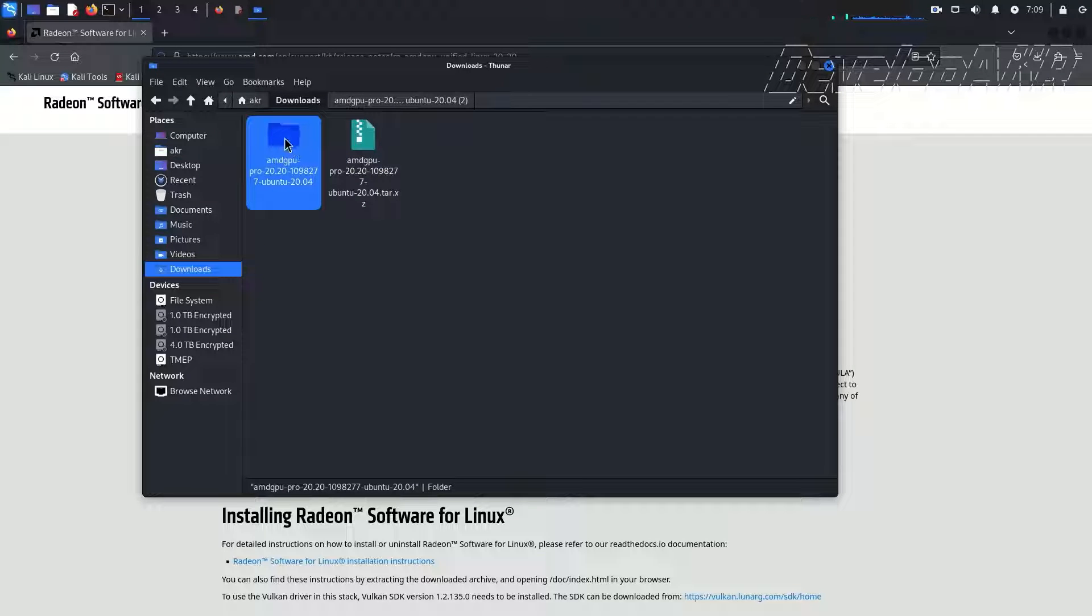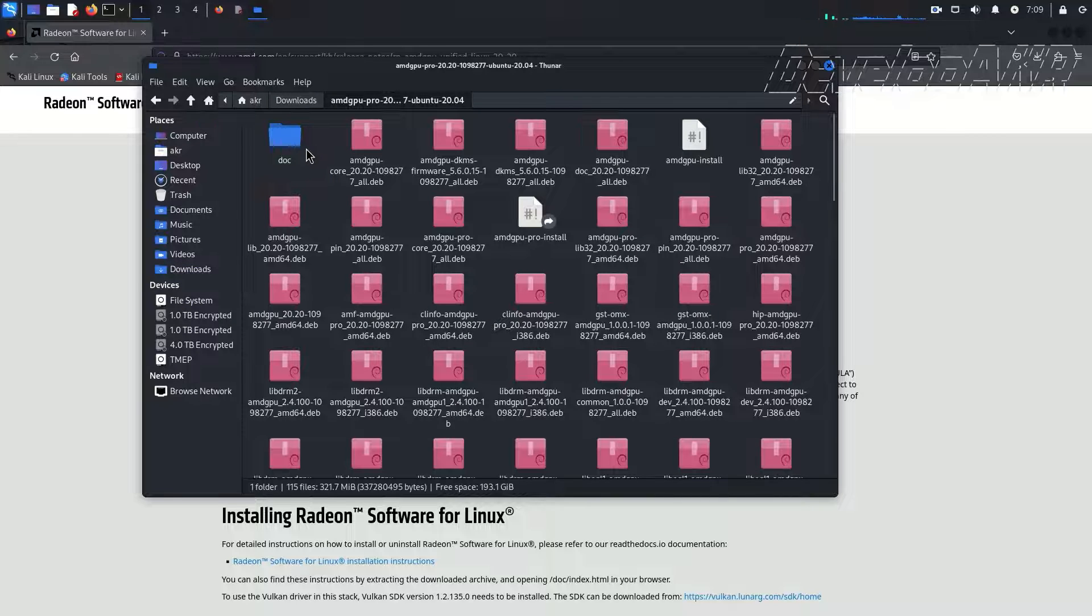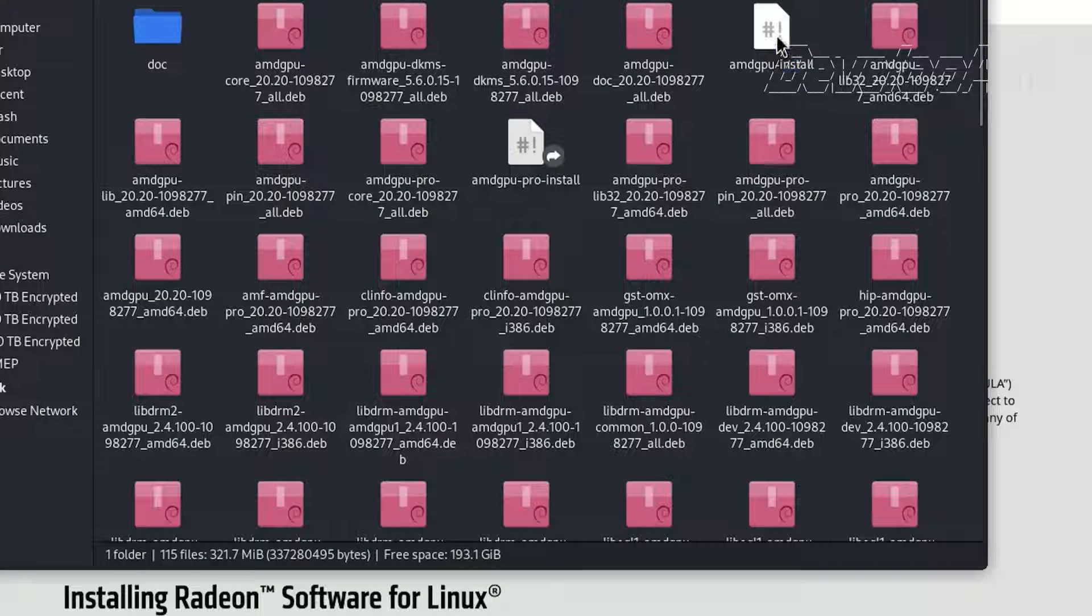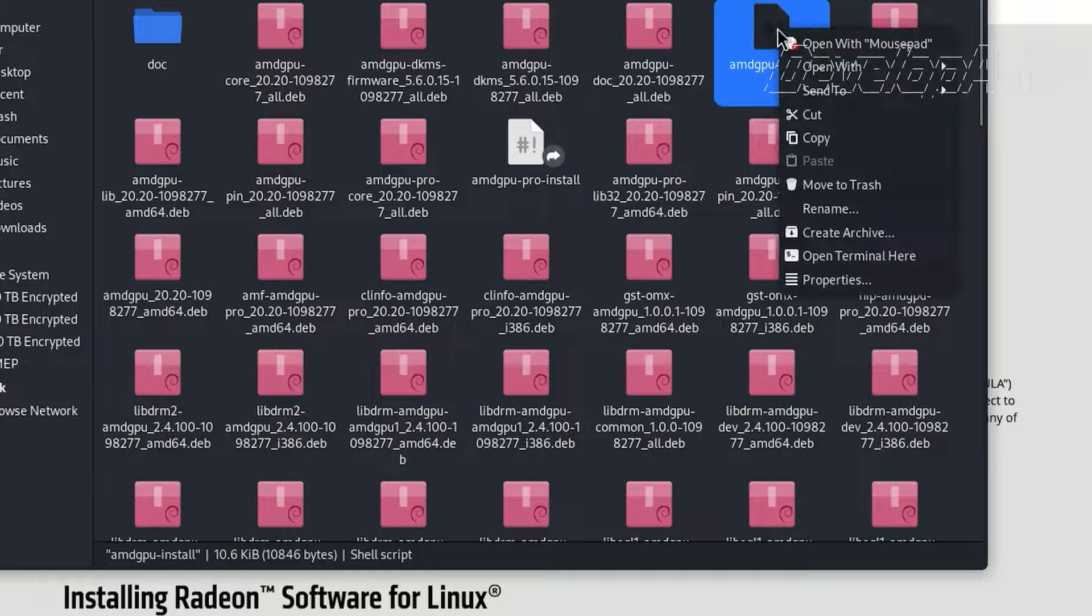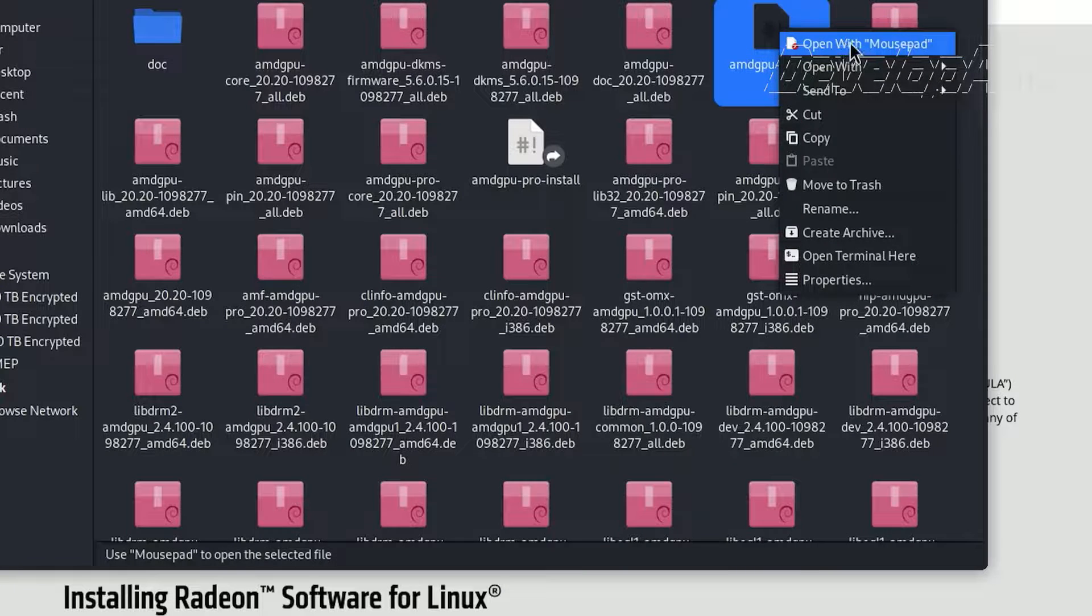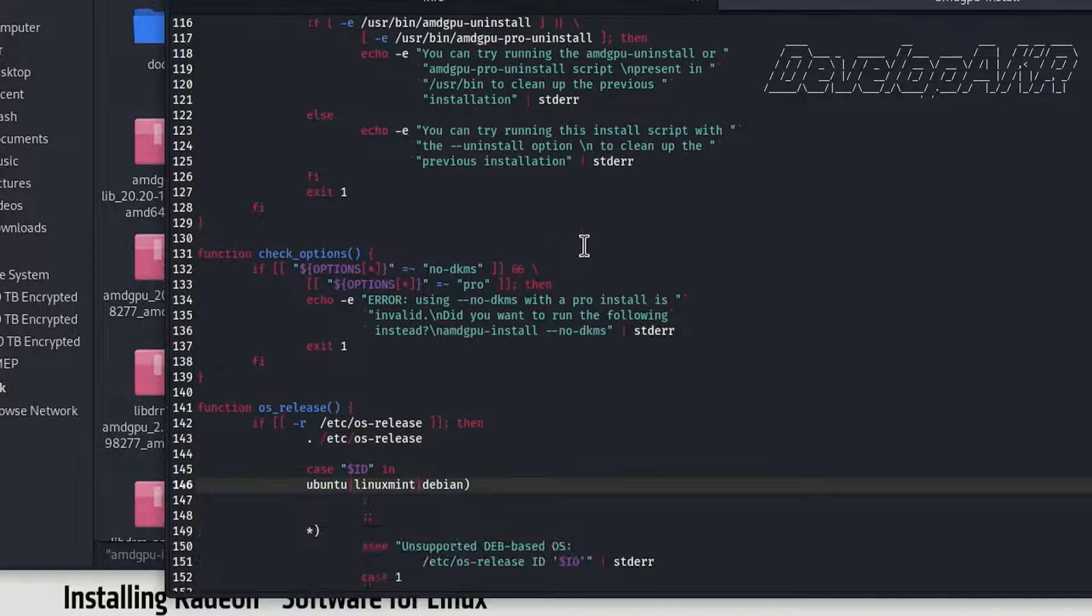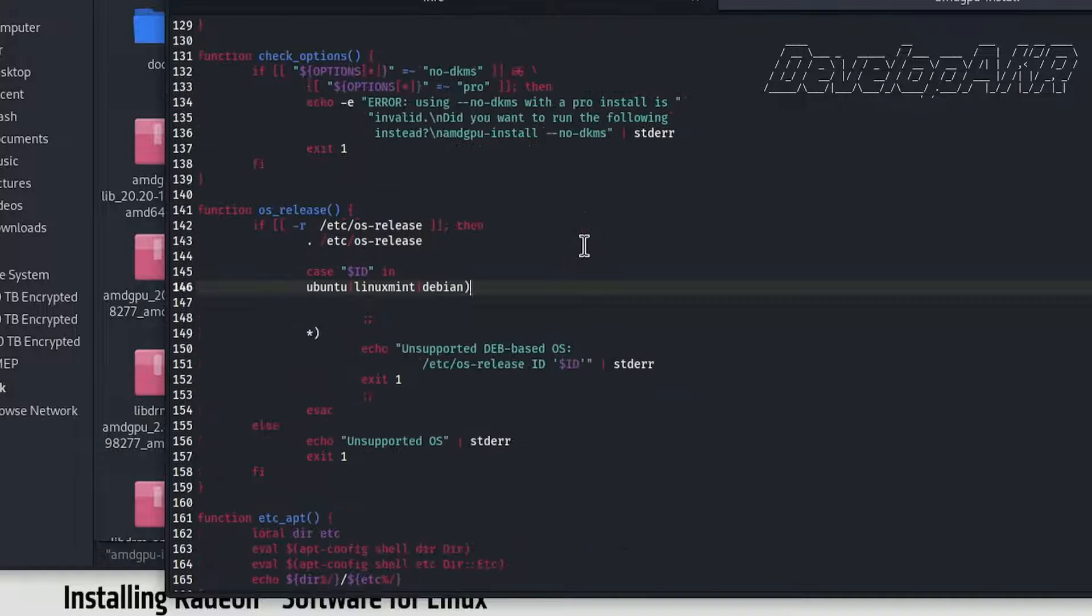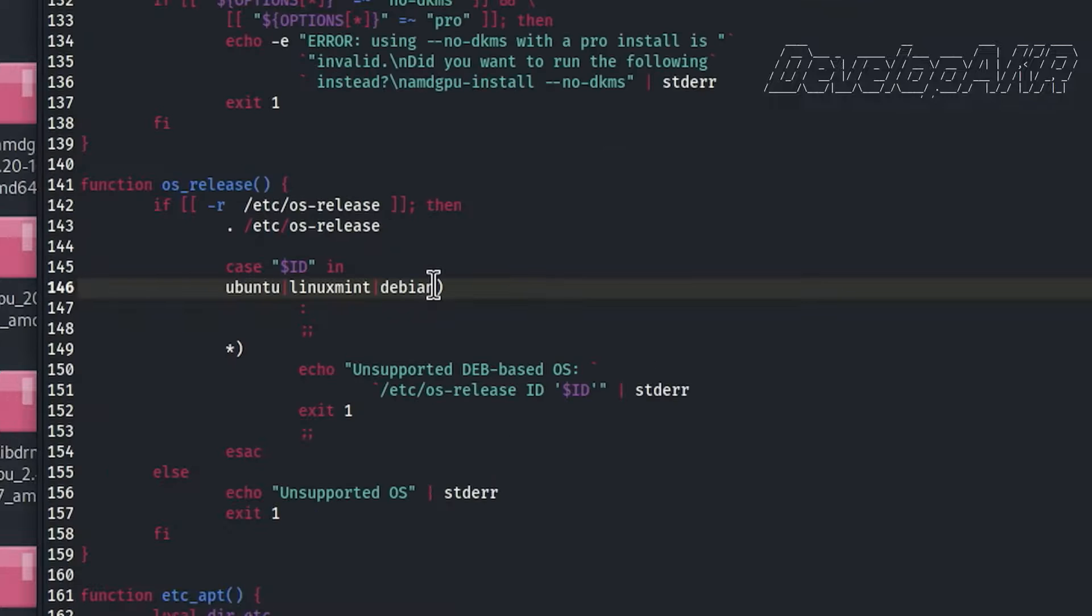Radeon software for Linux does not officially support Kali Linux, so we will need to edit the installation file. Let's open it with a text editor. Edit line number 146 and save the file.